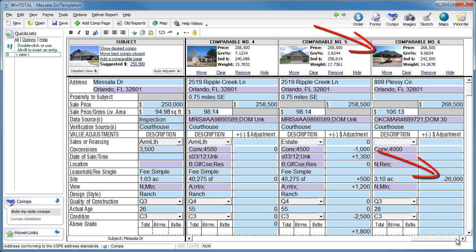As a bonus for comps database users, WinTotal automatically imports all your saved work file comps into the comps database for later use.